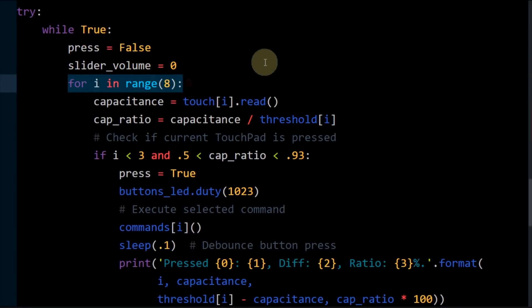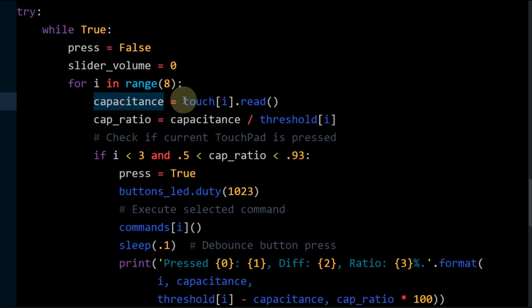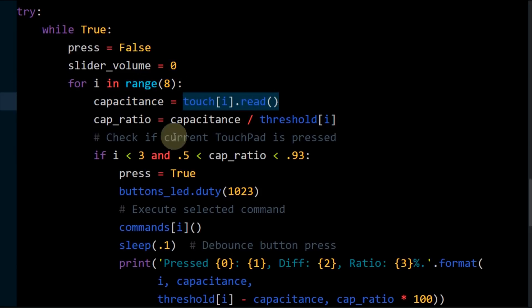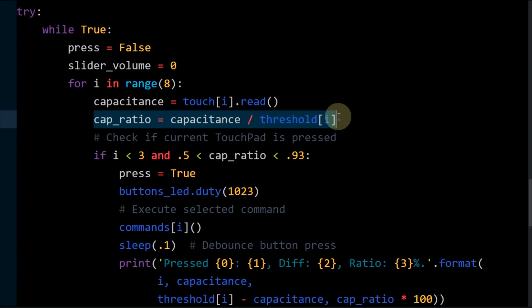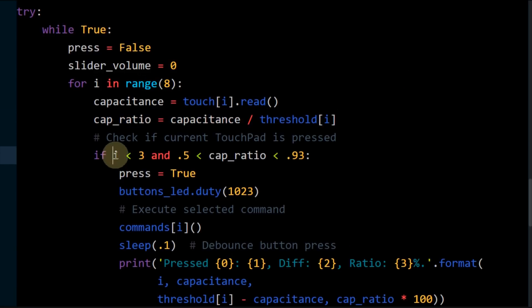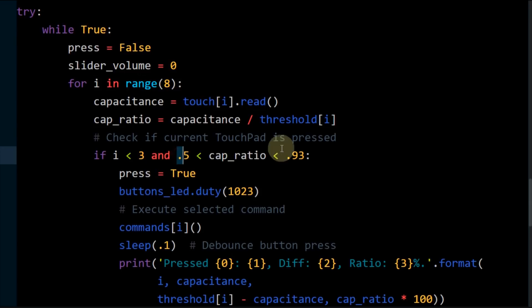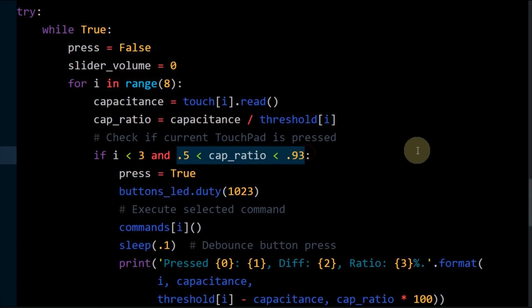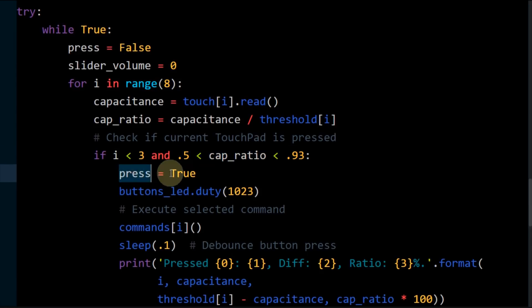A for loop cycles through the eight touchpads. Capacitance stores the read values for the current pad. Cap ratio stores the capacitance pulse count to threshold percent ratio. If the touchpad number is less than three, the current pad is one of the three touch buttons. If the cap ratio is between 50 and 93 percent, then a touch event has occurred. The press flag is set.